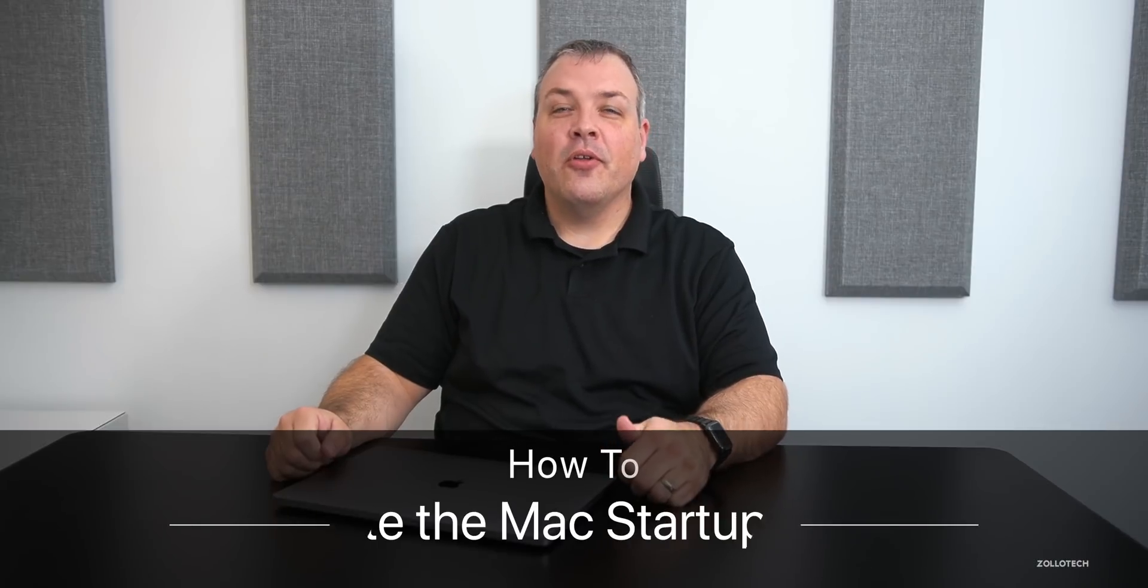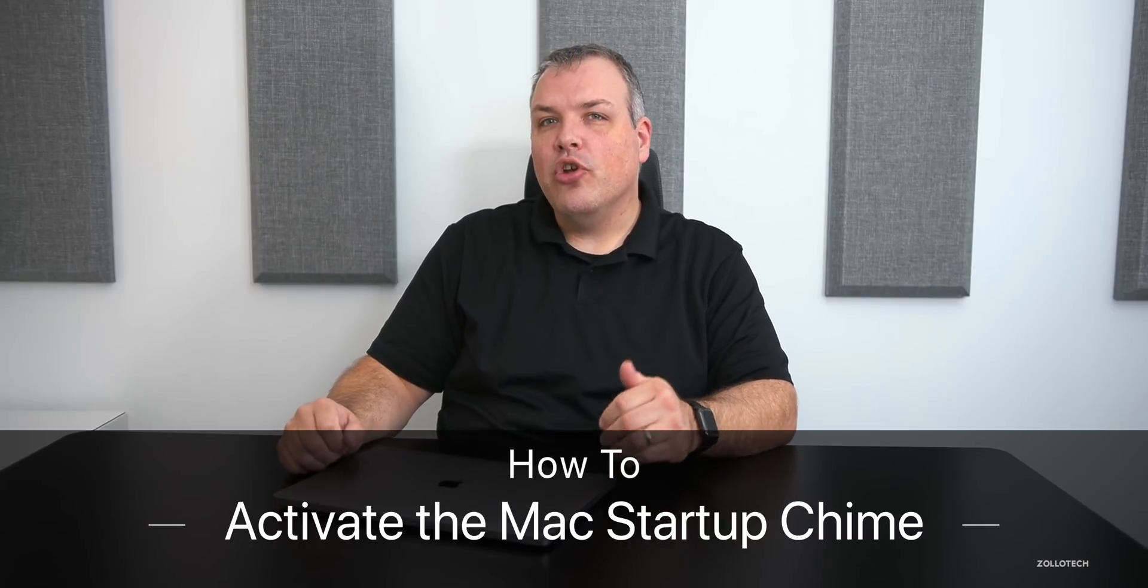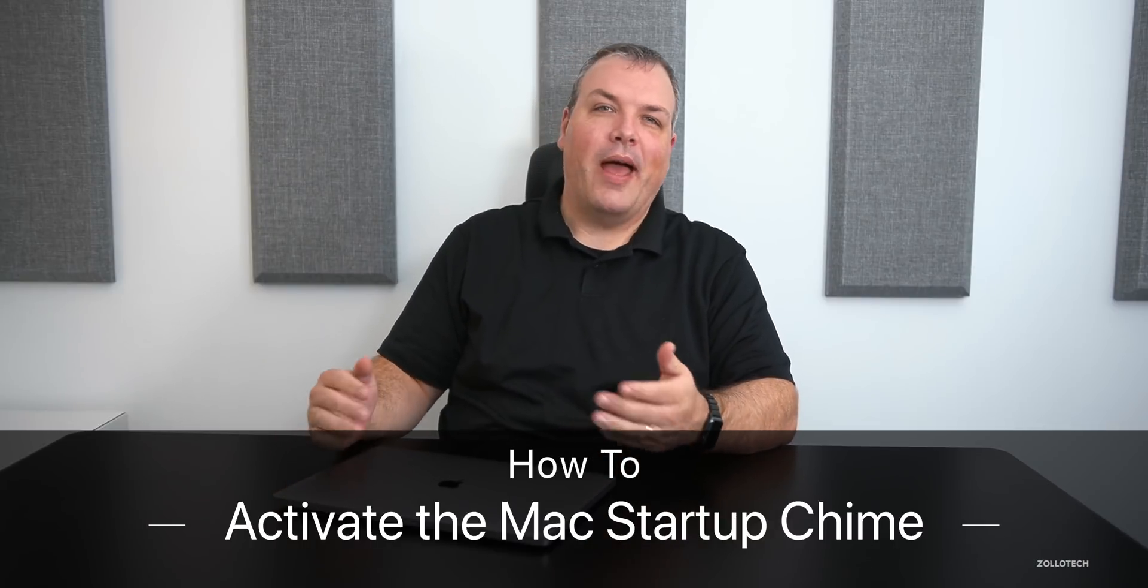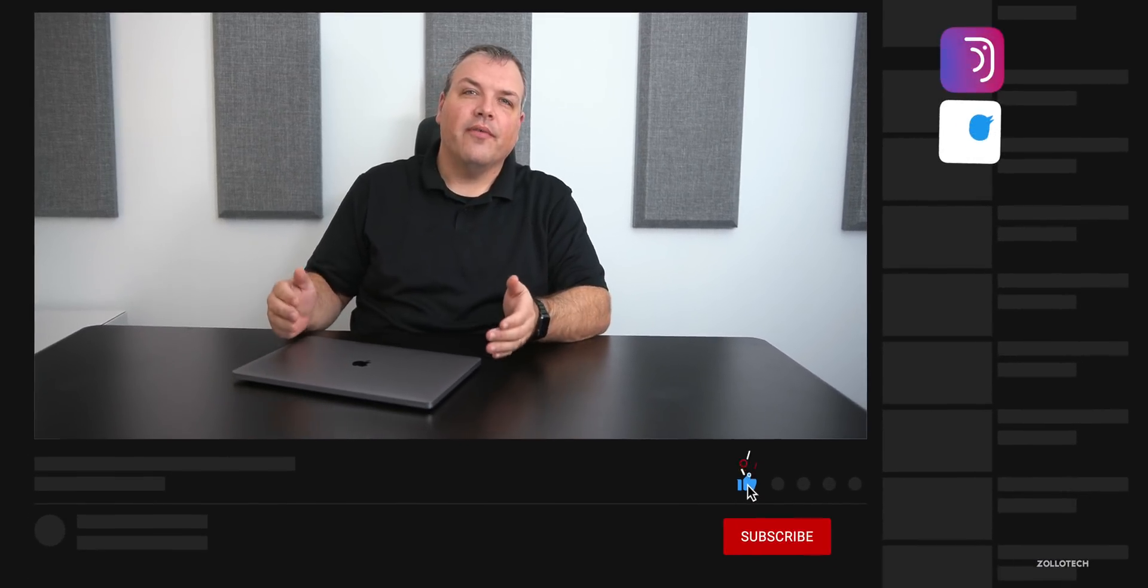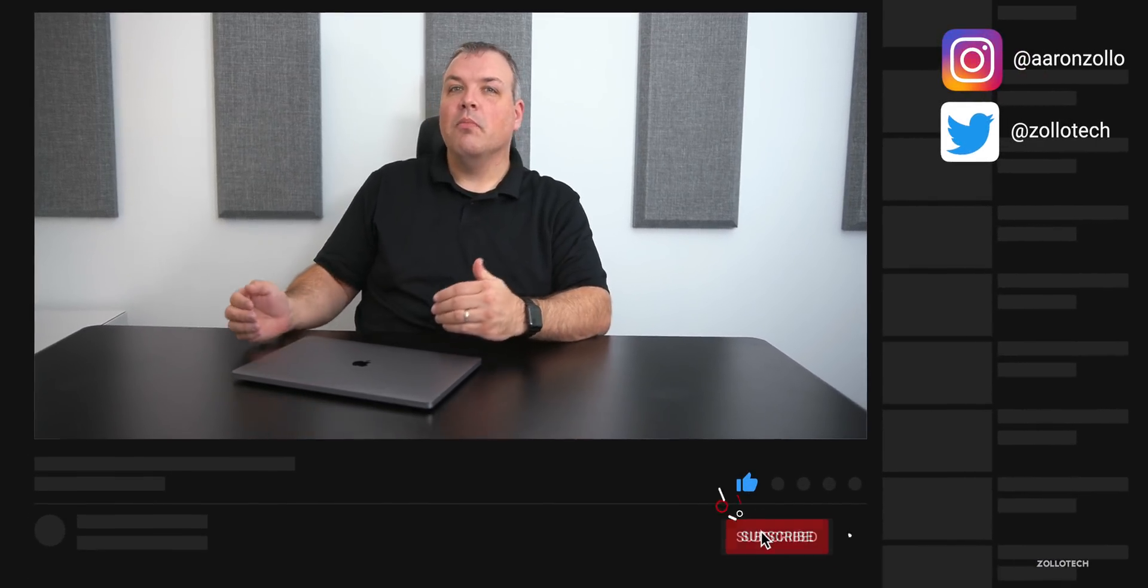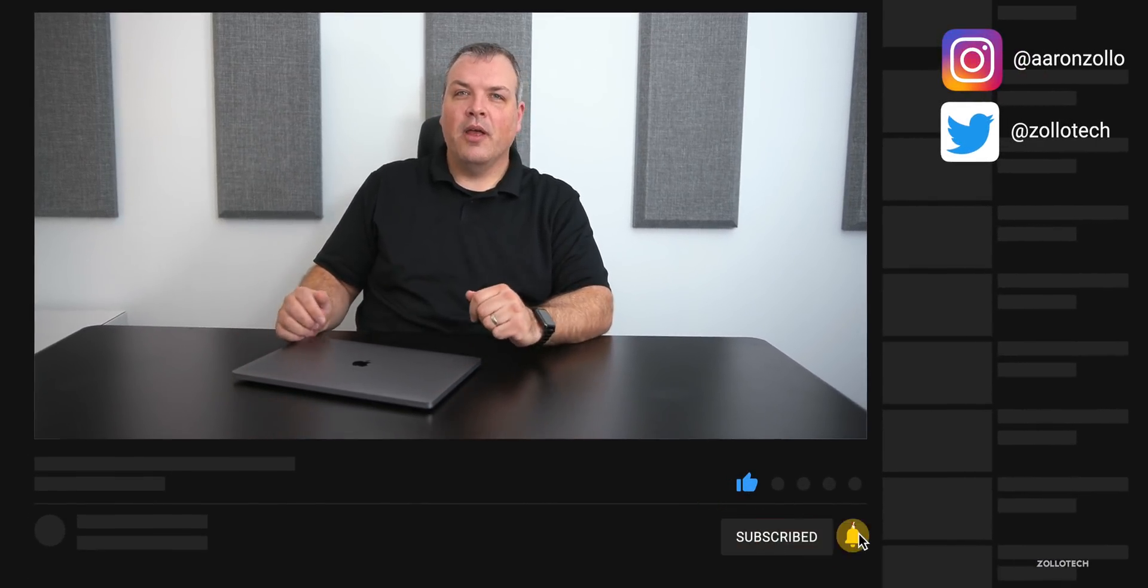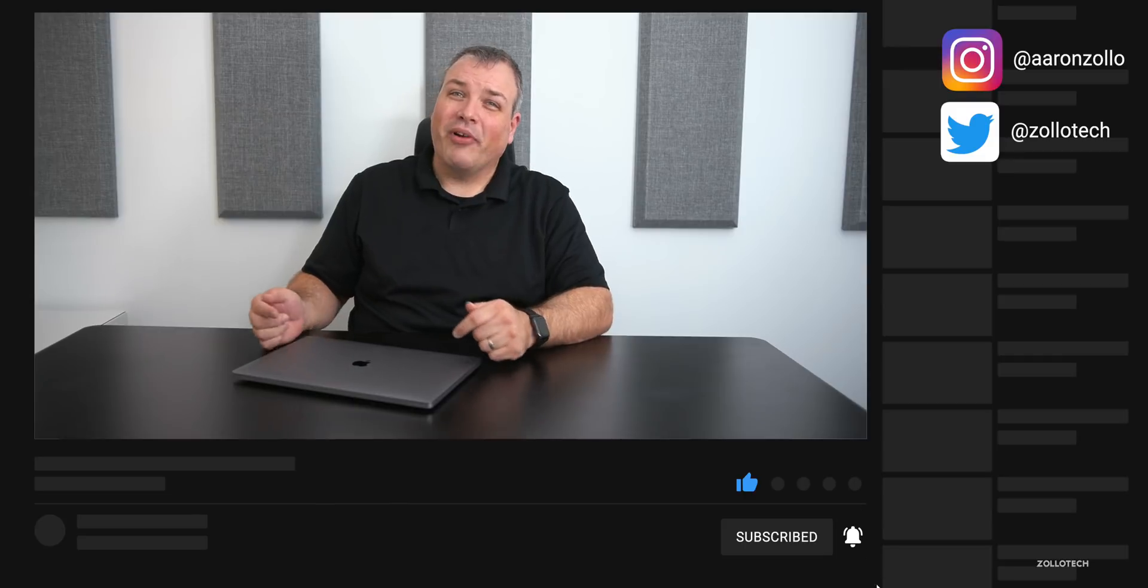Hi everyone, Aaron here for Zollotech. If you have a newer MacBook, MacBook Pro, iMac Pro, or Mac Pro—any of the newer devices where Apple removed the chime—you can actually bring it back now as long as you have macOS Catalina.